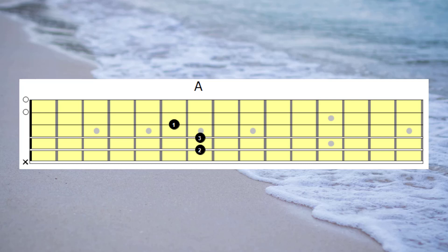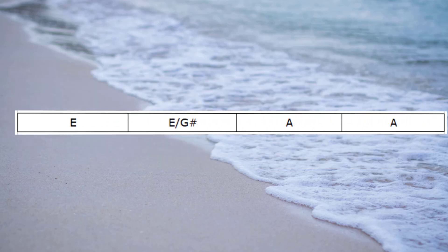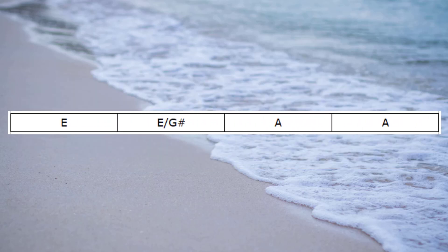I hope you can hear that the E with the G-sharp bass is less defined, but it has that yearning quality, it wants to resolve to the A. And of course, another very obvious option is to leave out the F-sharp minor and just play E, then go directly to the E with the G-sharp bass and then to the A chord.